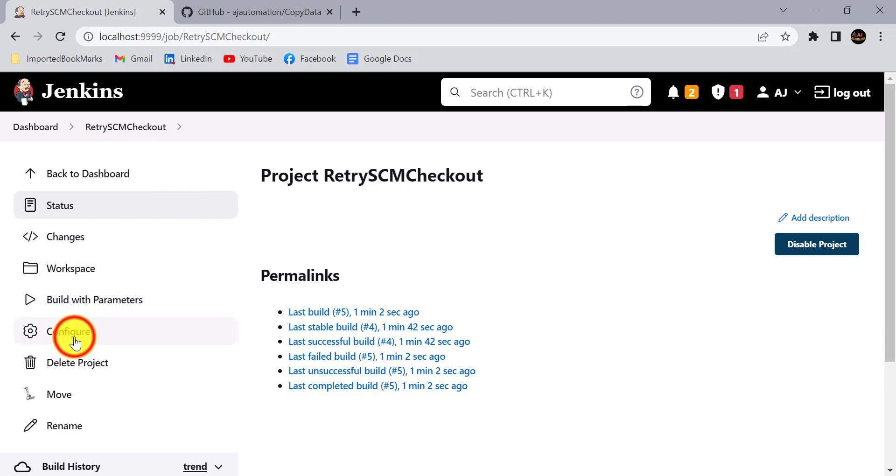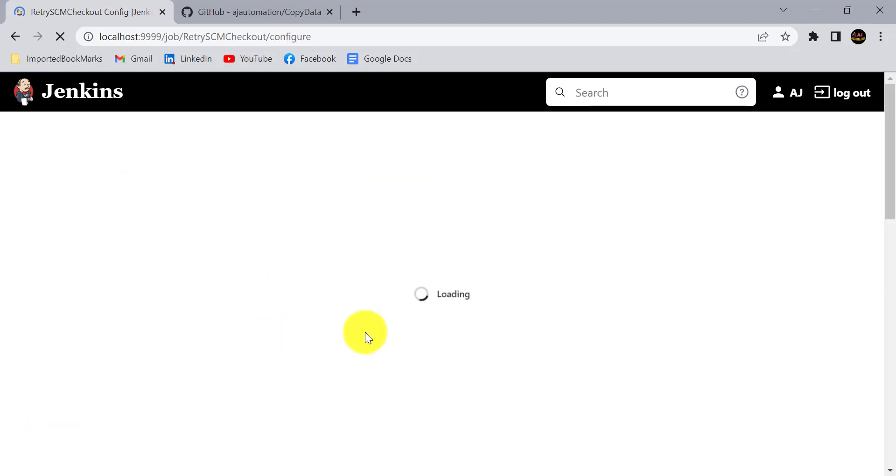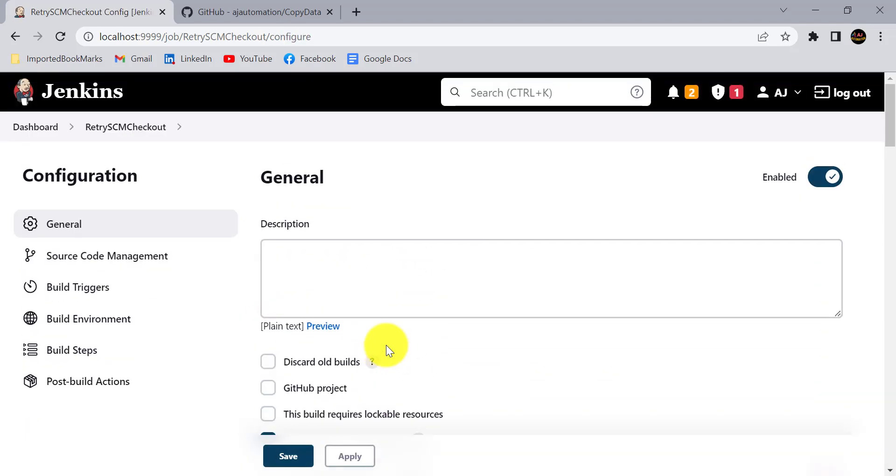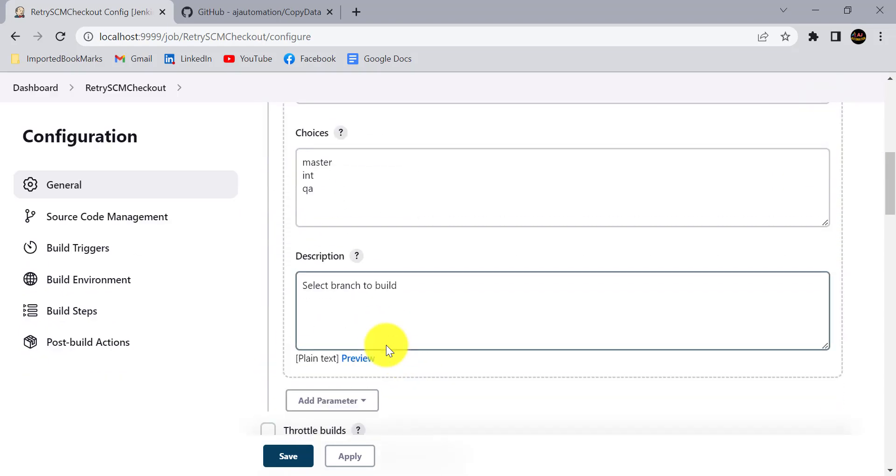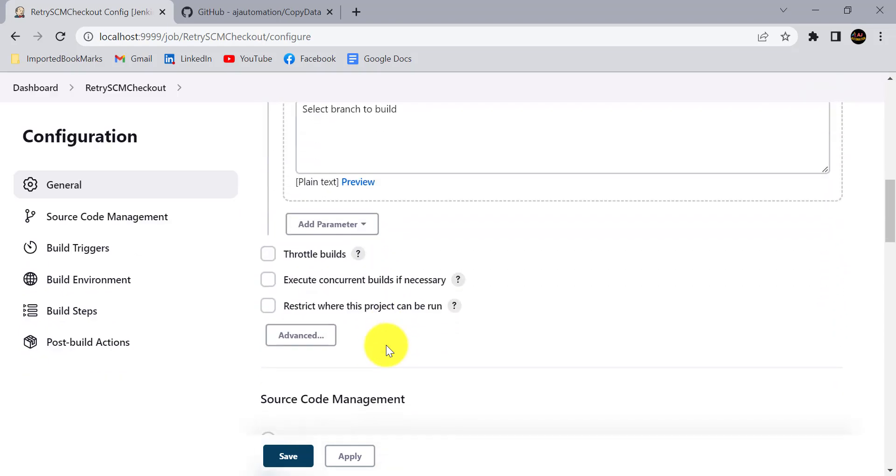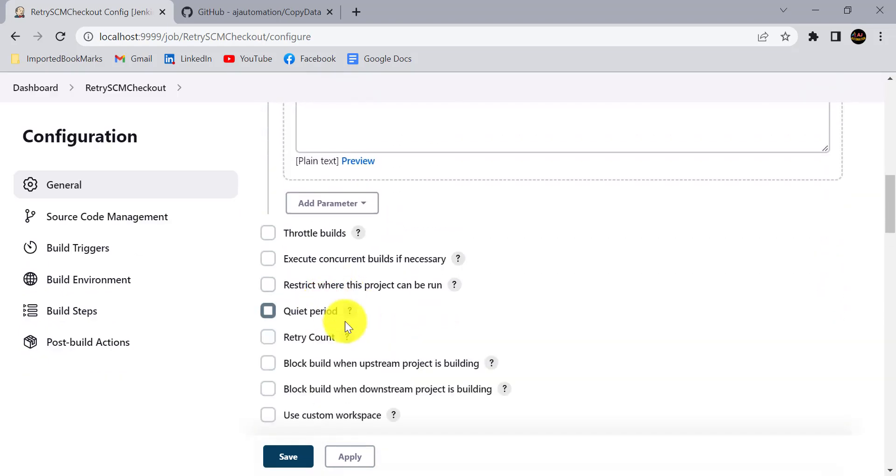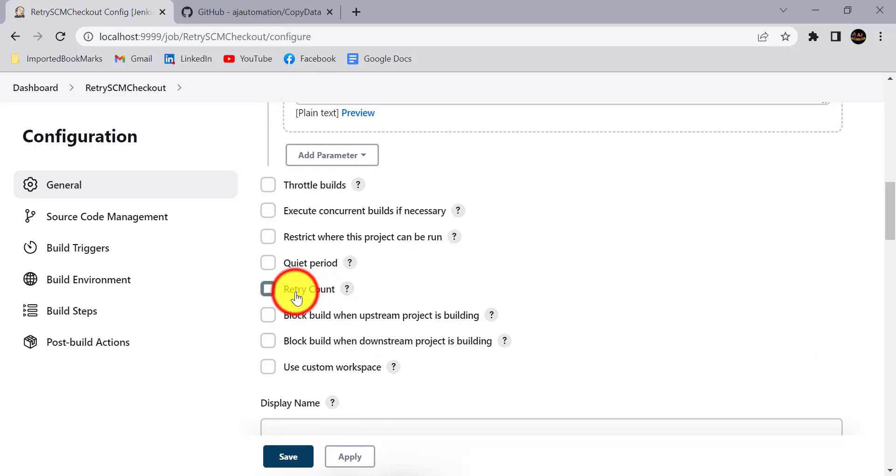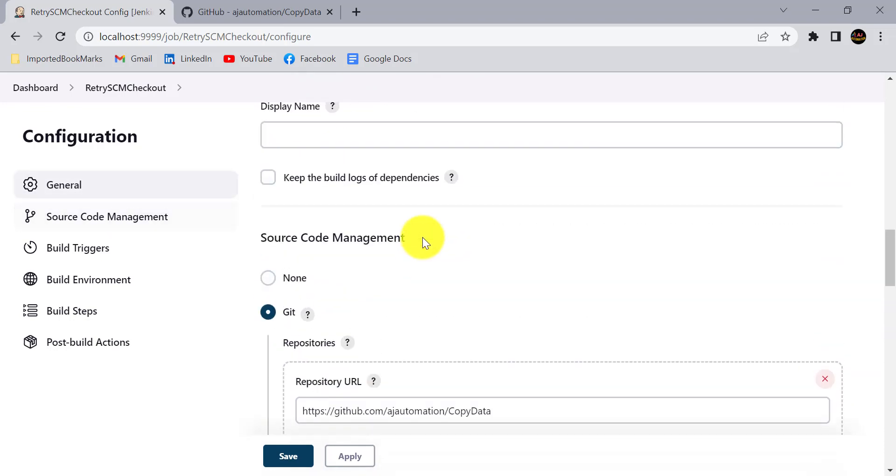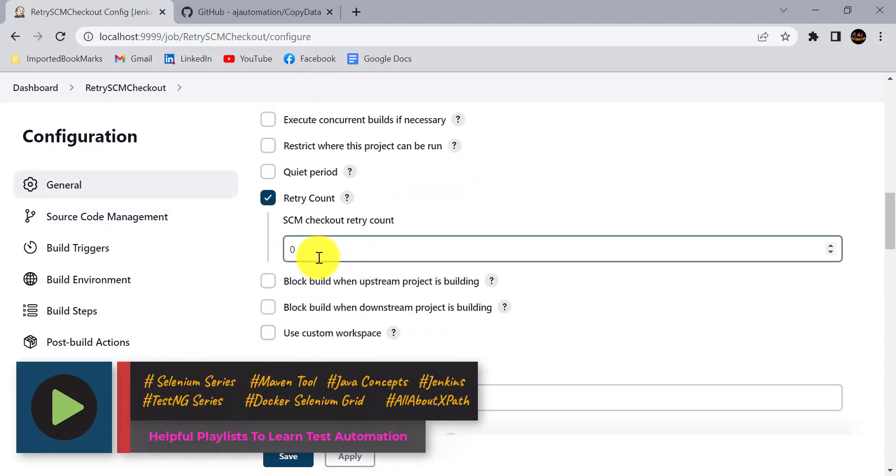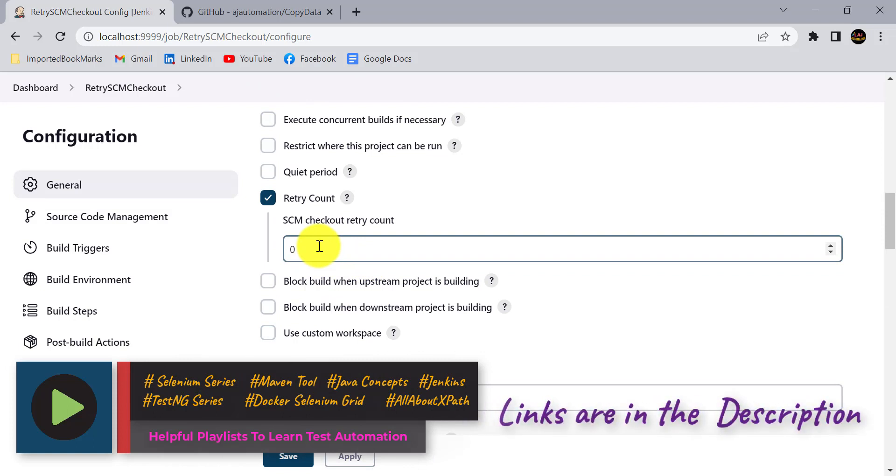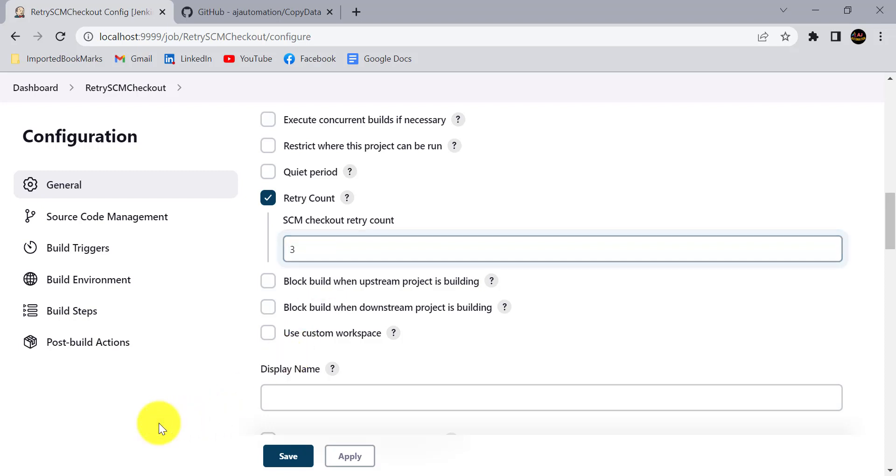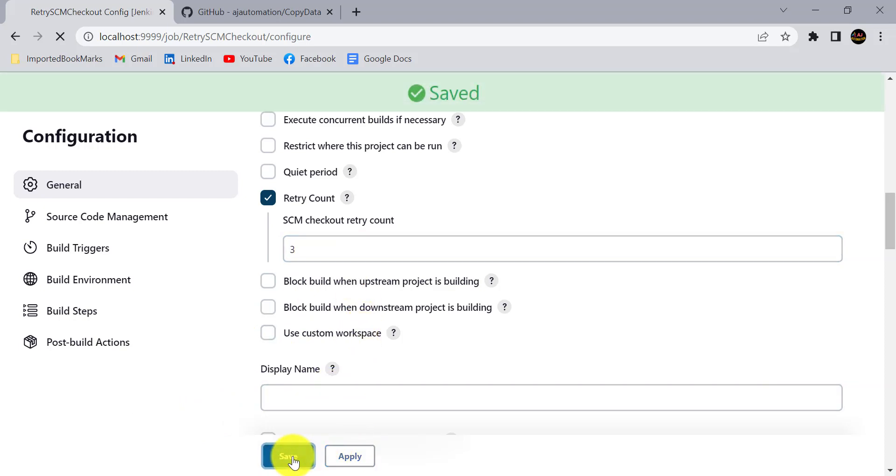You can provide that value in the configuration. Go to configure and in the general section, click on advance. Here you'll find retry count. Here you need to provide the count, how many times you need to retry the SCM checkout. By default value is zero, that means whenever any SCM checkout issue is there it will mark the build as failure. If I provide three here, that means Jenkins is going to retry SCM checkout three times. Let's click on apply and save.